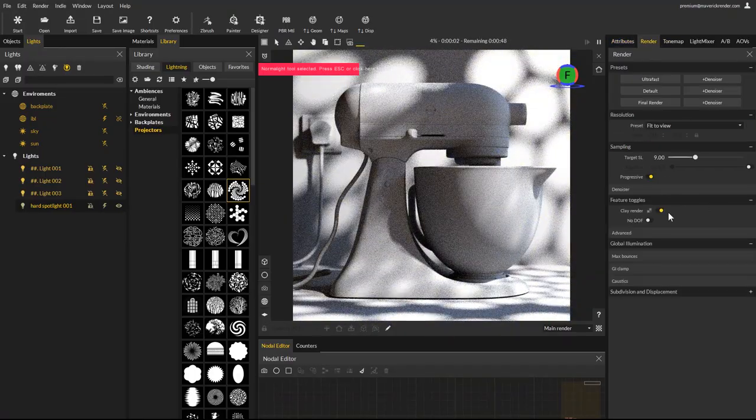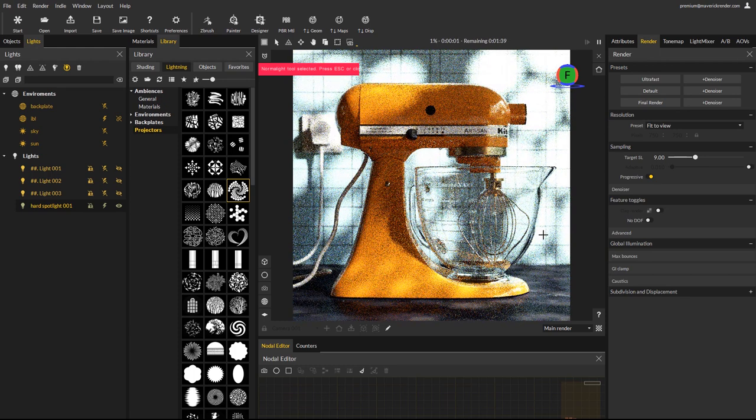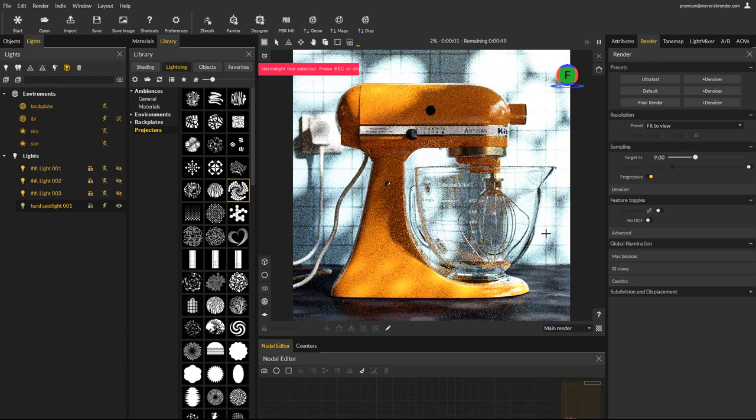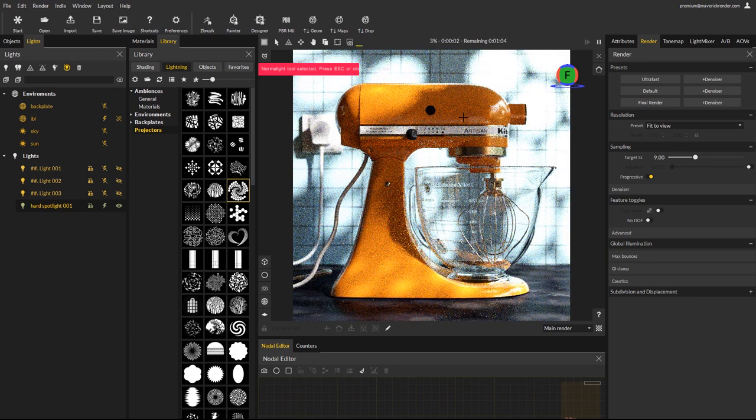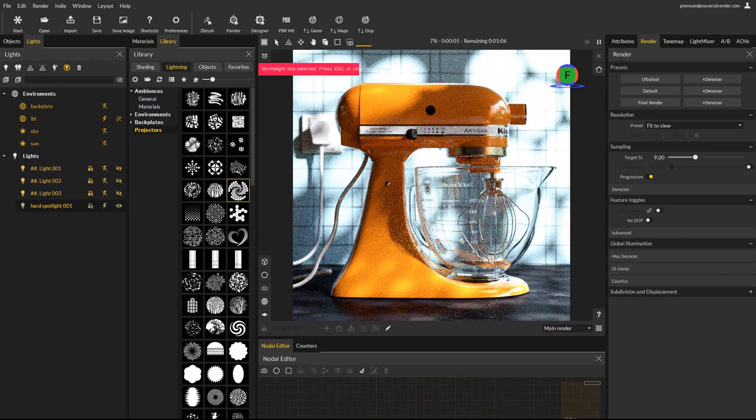The possibilities are numerous, with many presets for all types of scenes. You can also save your own in Maverick's Lighting Library folder on your computer.